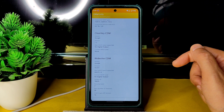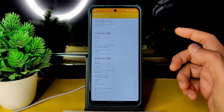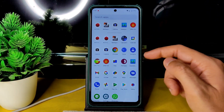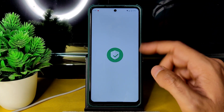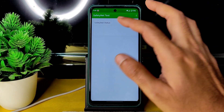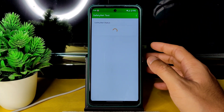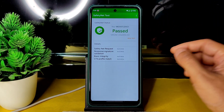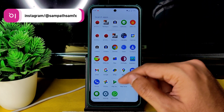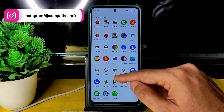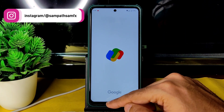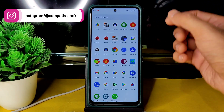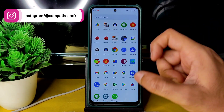In this Spark OS ROM you get Widevine L1 support, so you can watch streaming apps in HD resolution. Coming to SafetyNet status — it's an unofficial build, but fortunately it passed. You can use all payment applications and WhatsApp without any problem.